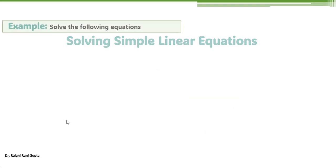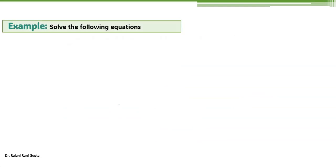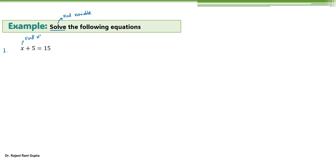Now let's see how we are going to solve simple linear equations. First one: you have x plus 5 equal 15. Whenever we are asked to solve, it means find the value of the variable. Because 5 is a number and 15 is a number, the variable is x. So here in this case, you have to find x. We may change the variable — any alphabet can be used in place of a variable.